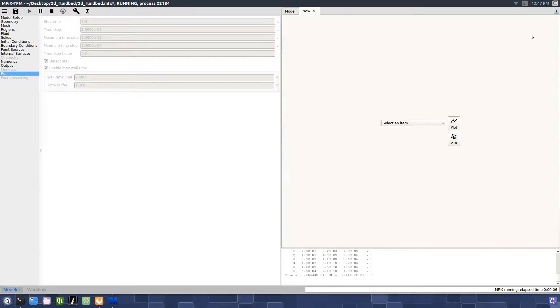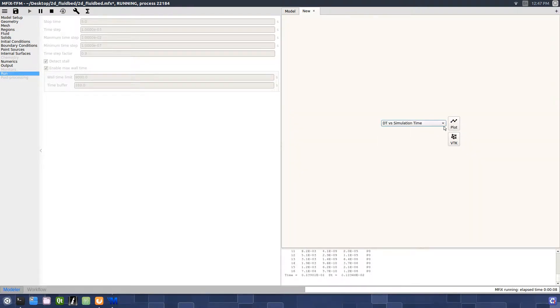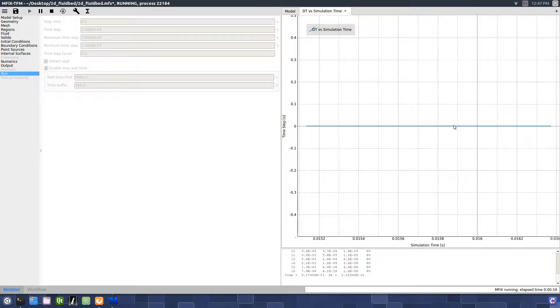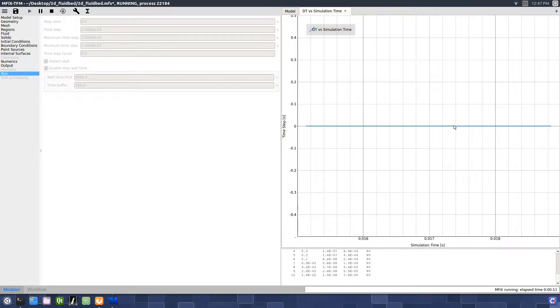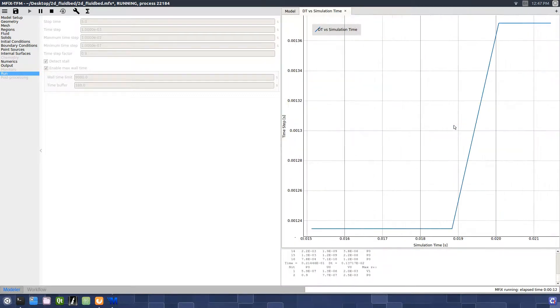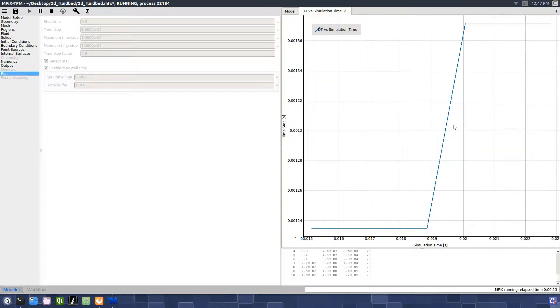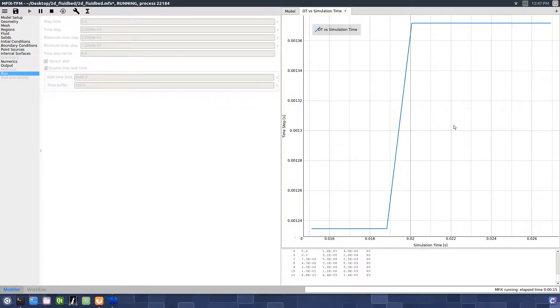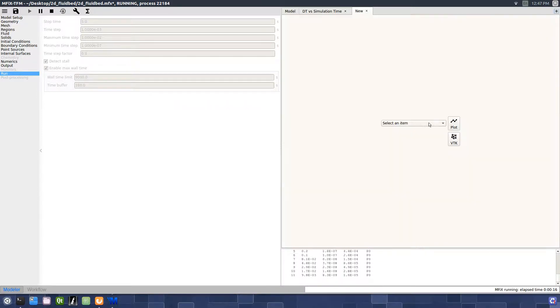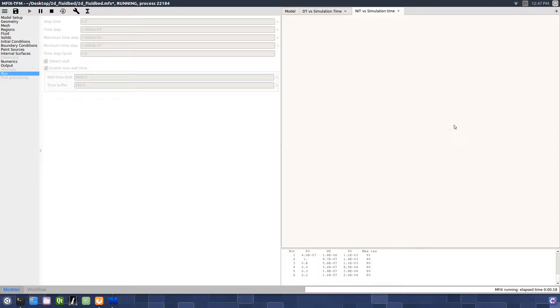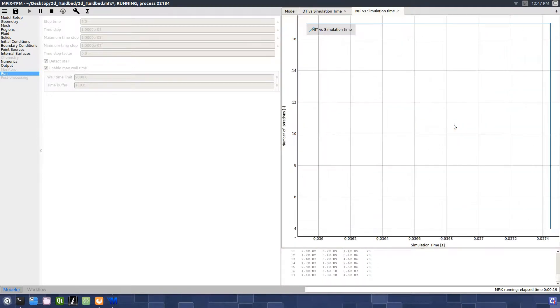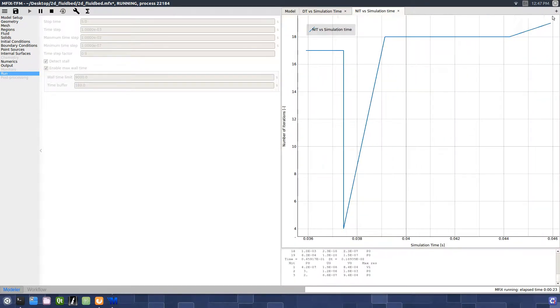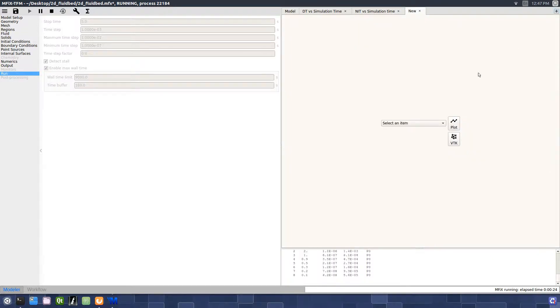We can now plot the time step versus the simulation time, the number of iterations per time step against the simulation time, and the elapsed time versus the simulation time.